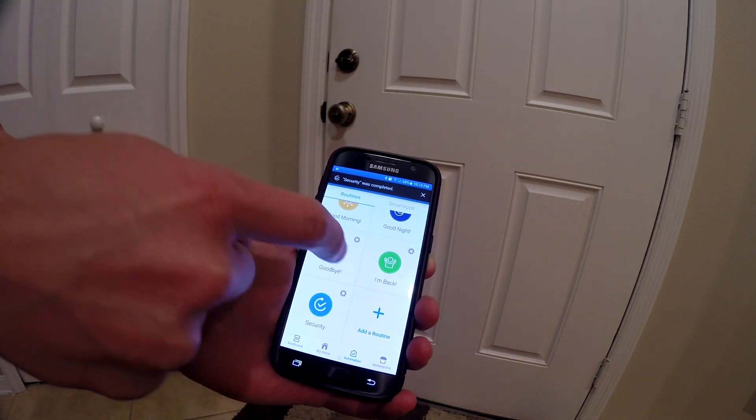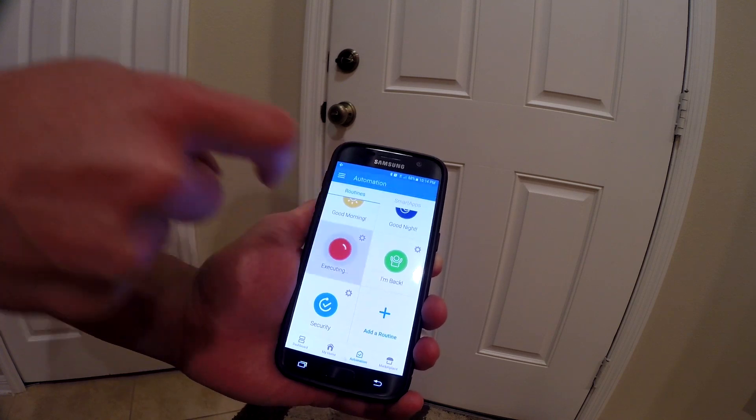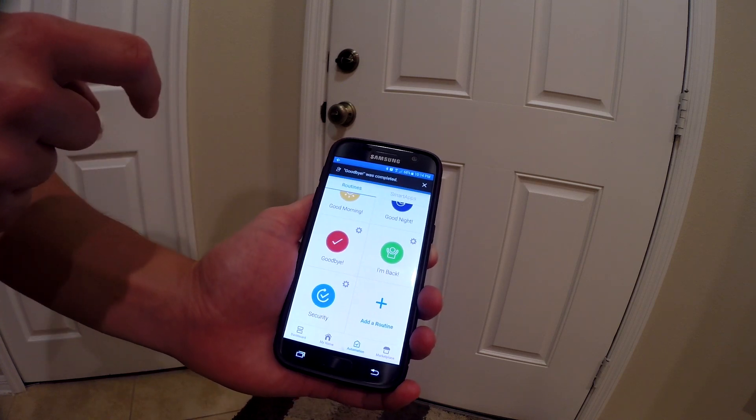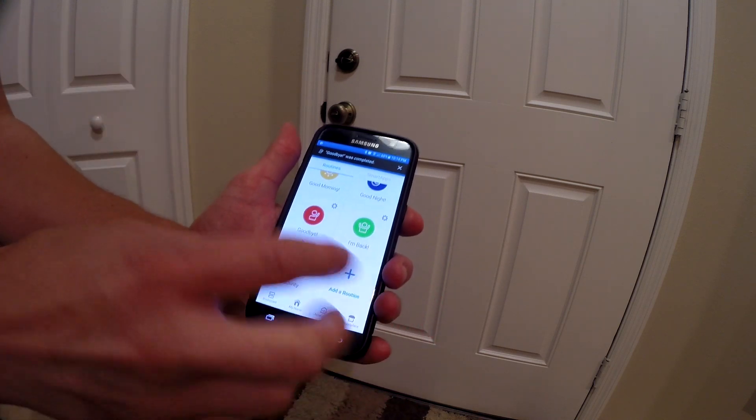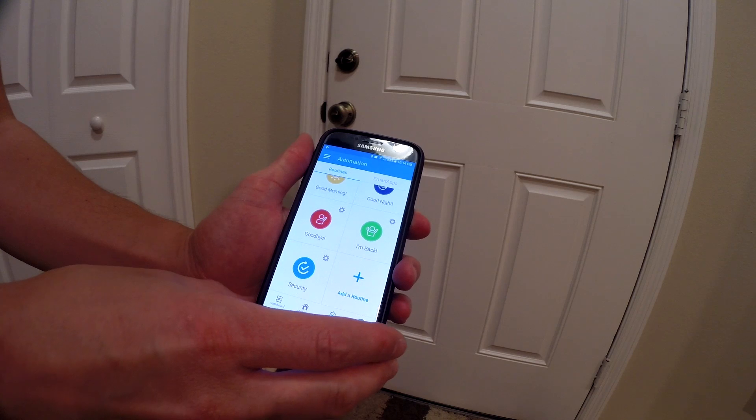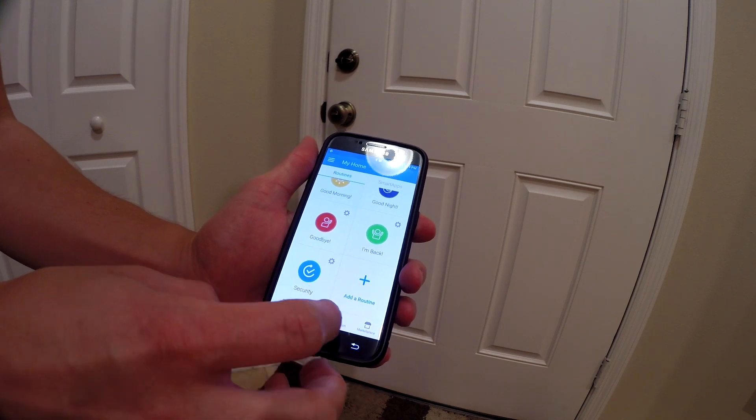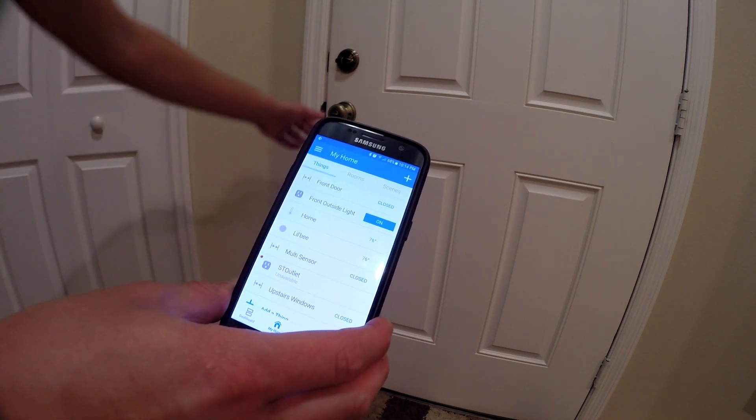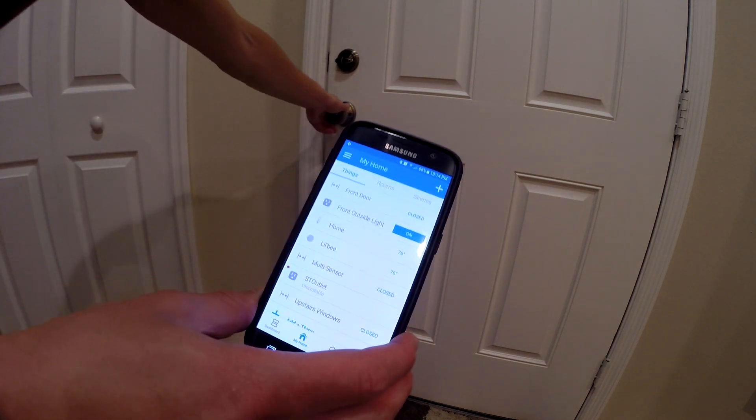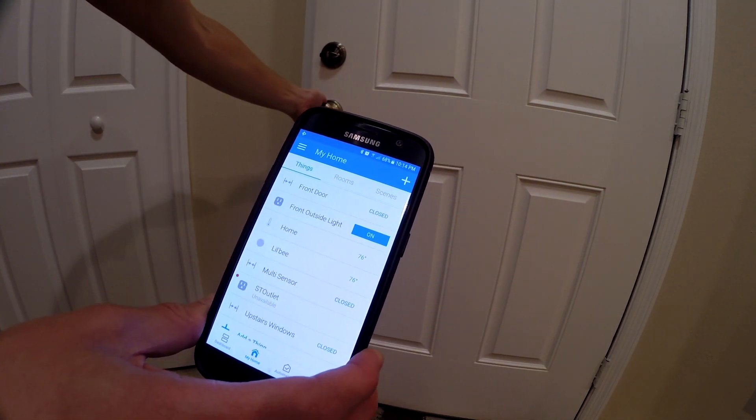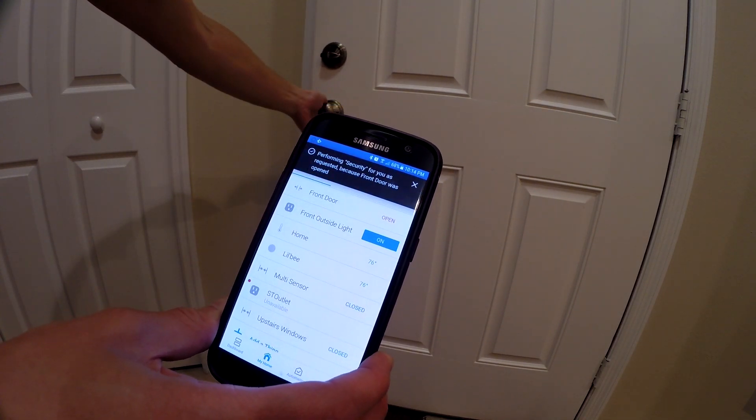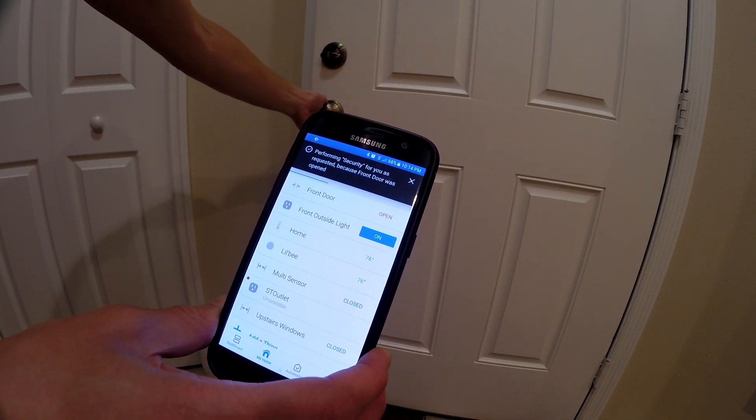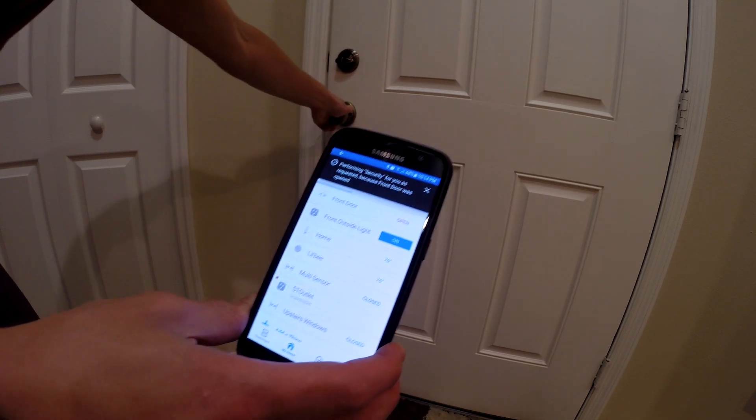Now that we got that set up, we're going to try our Goodbye routine. Then we're going to go back over to My Home and open up the front door again. This time the status changes to open and the SmartThings hub pushes a notification directly to your phone.